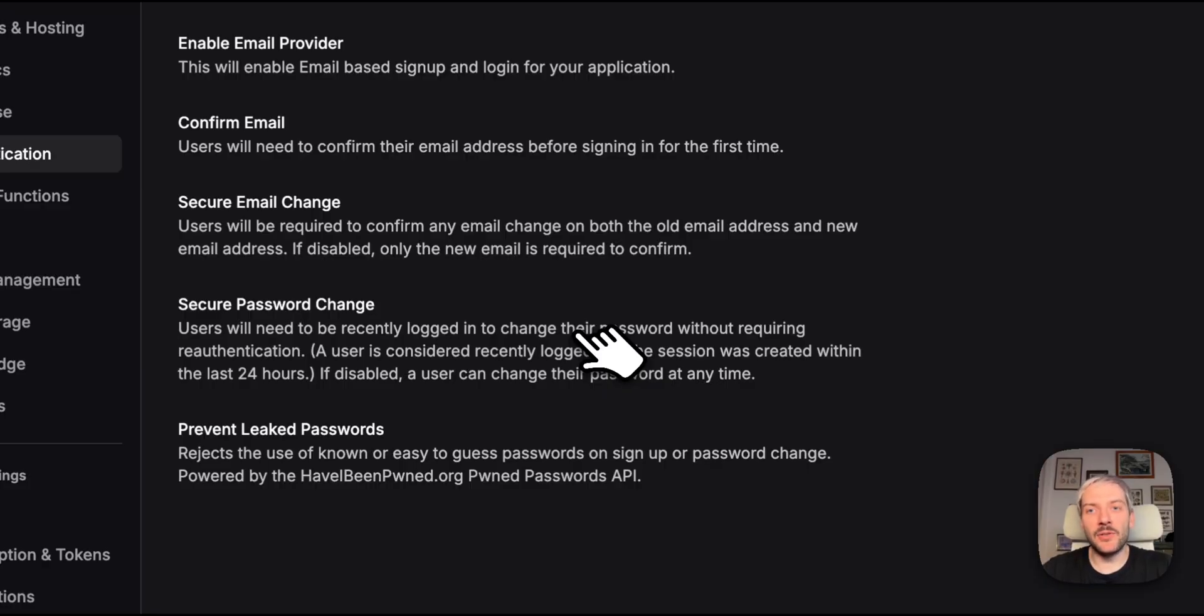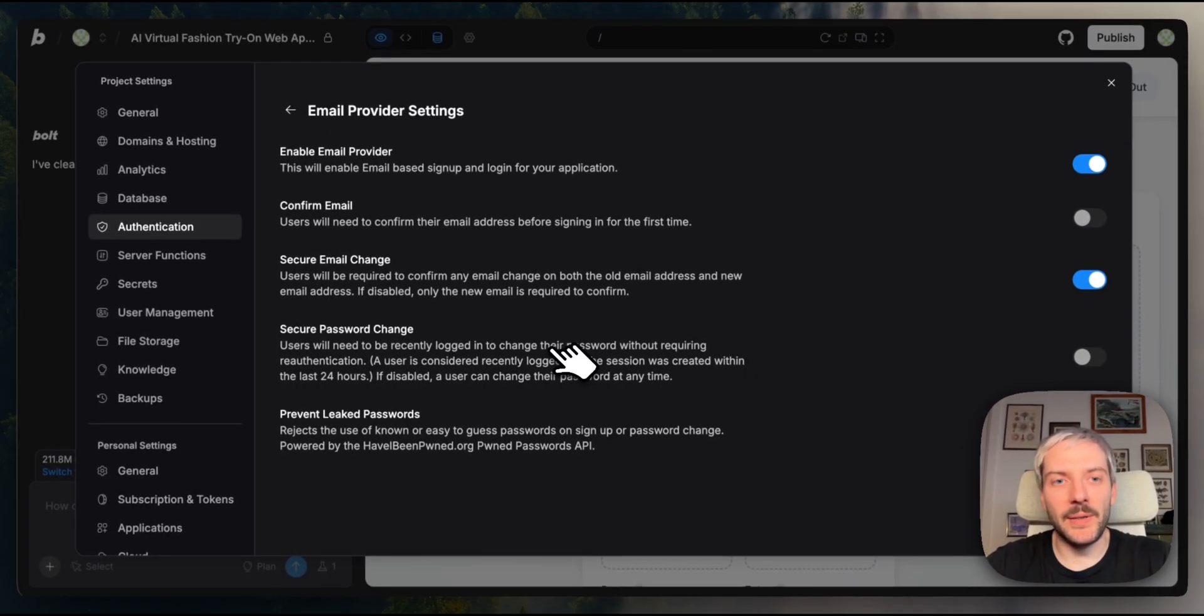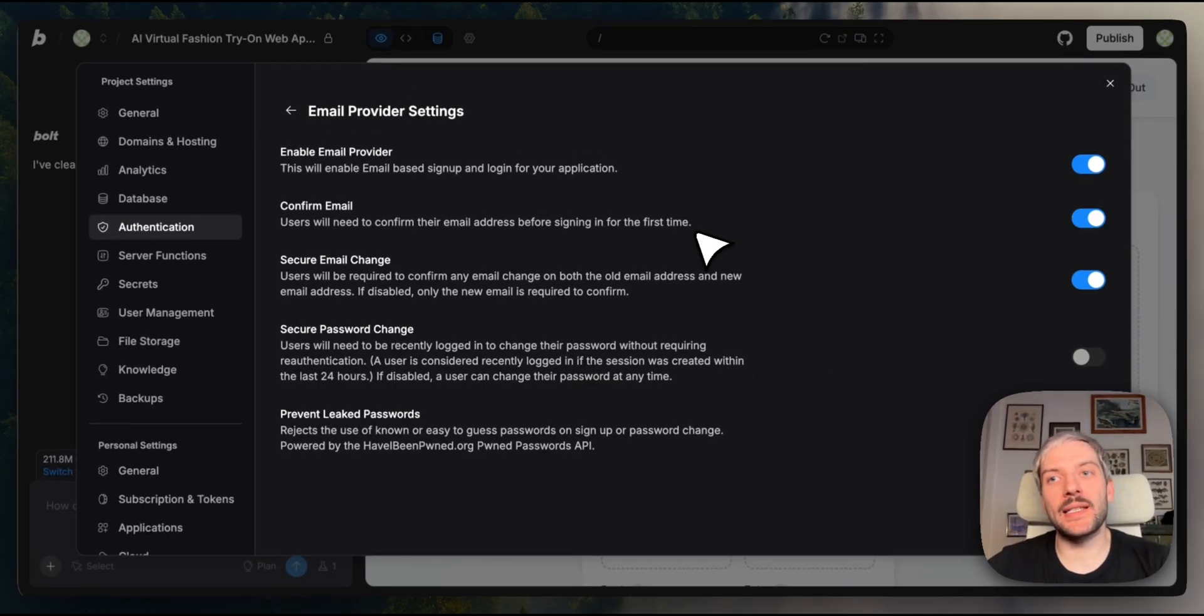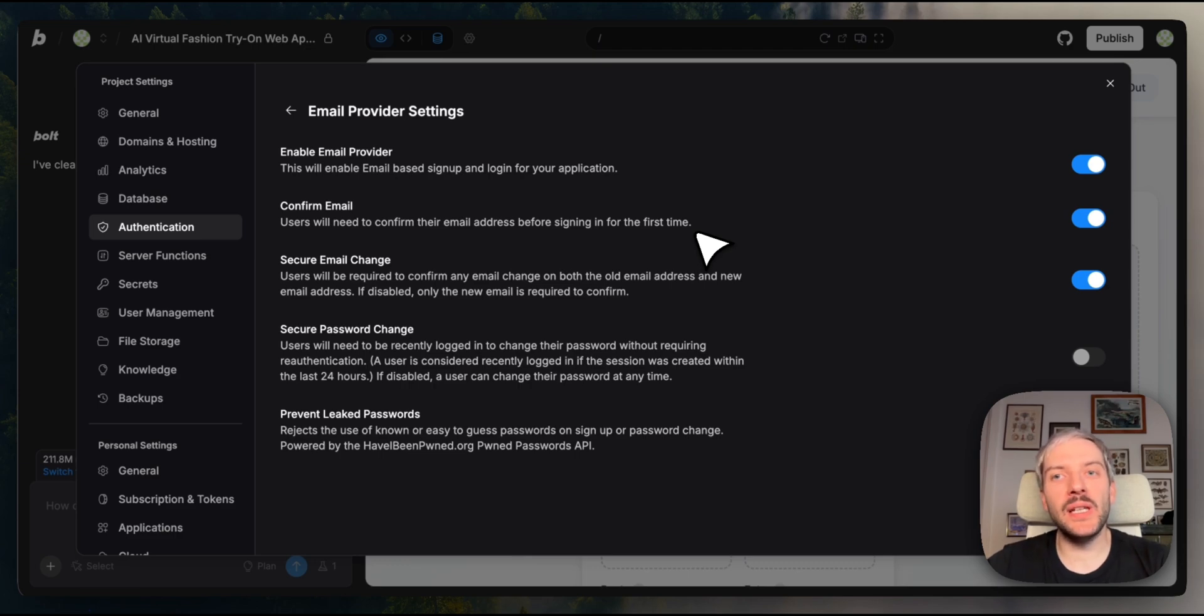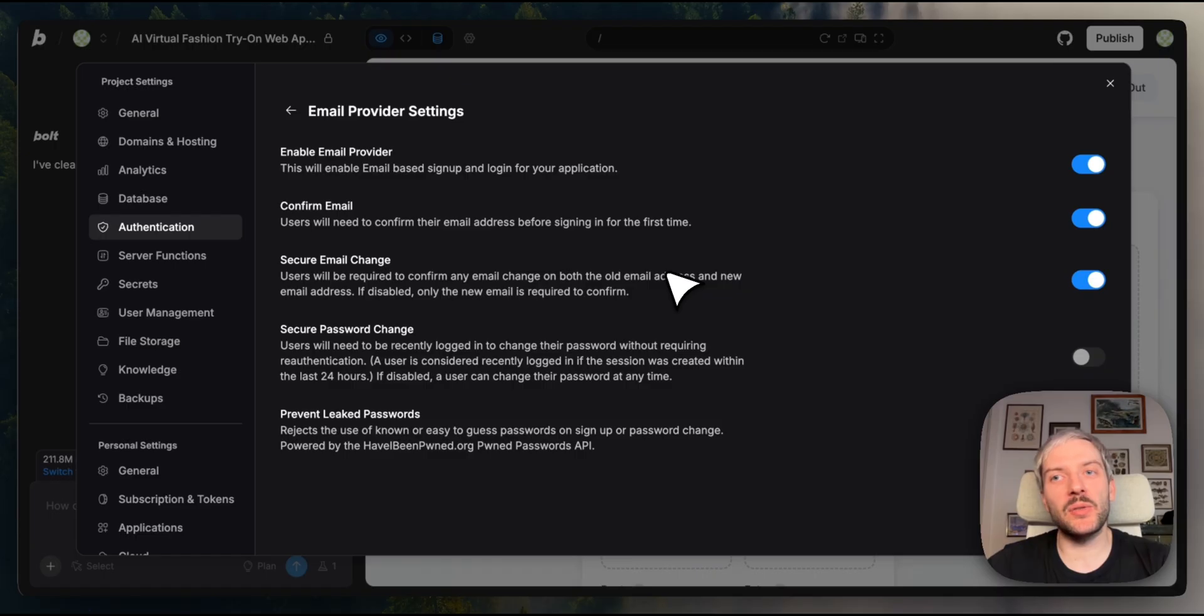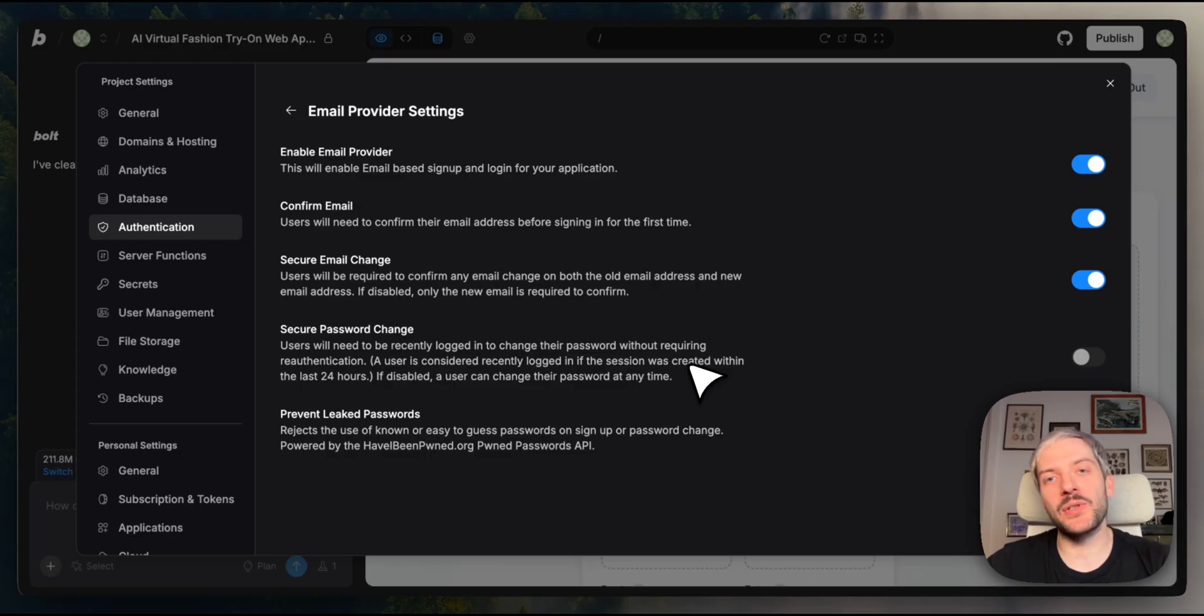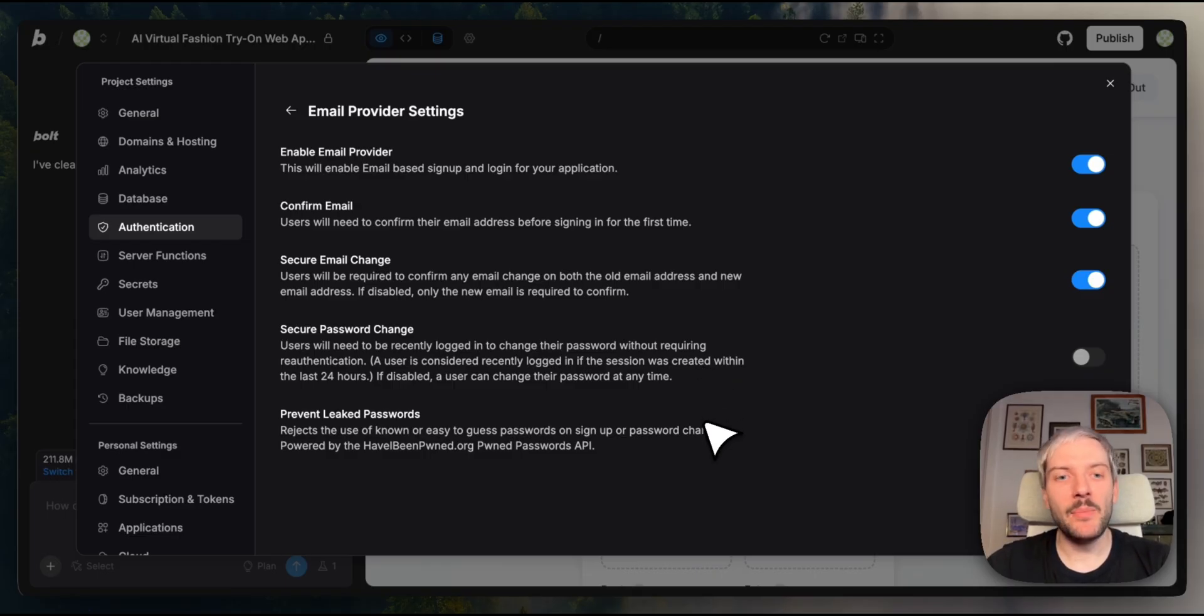Under email settings, you've got fine-grained control over security. You can require email confirmation before users can sign in, making sure they own the email address they're using. Secure email change requires confirmation on both the old and new email addresses. Secure password change requires users to get recently logged in before changing their password.